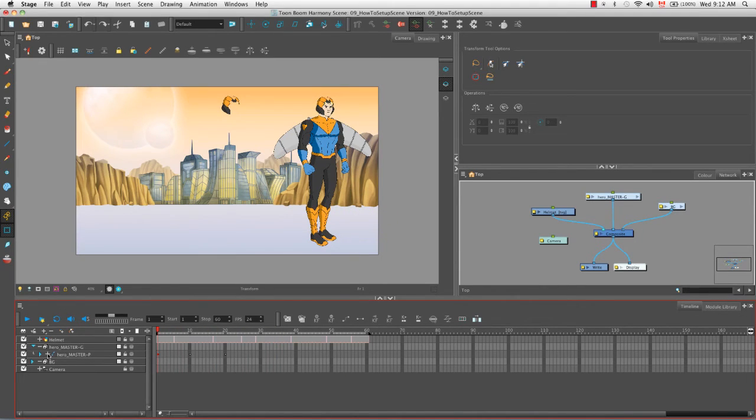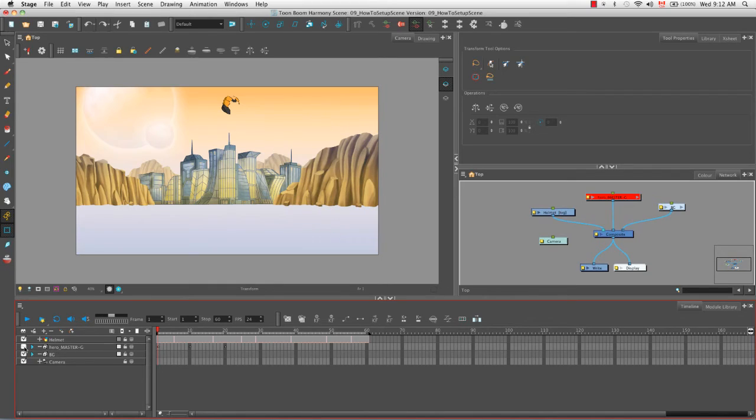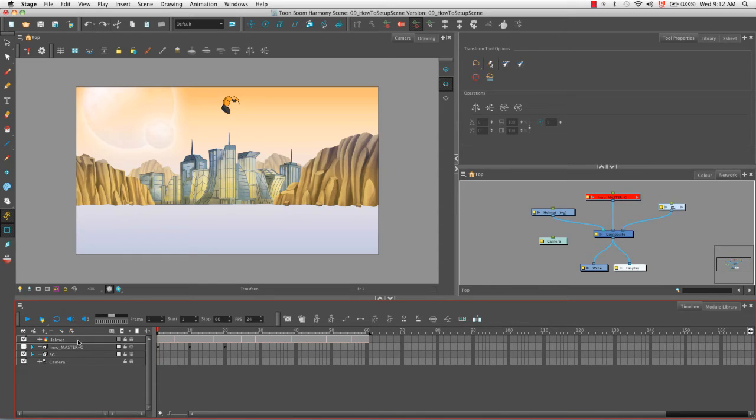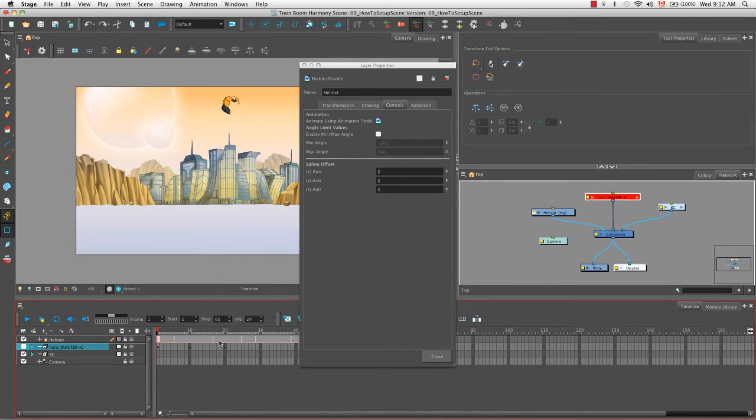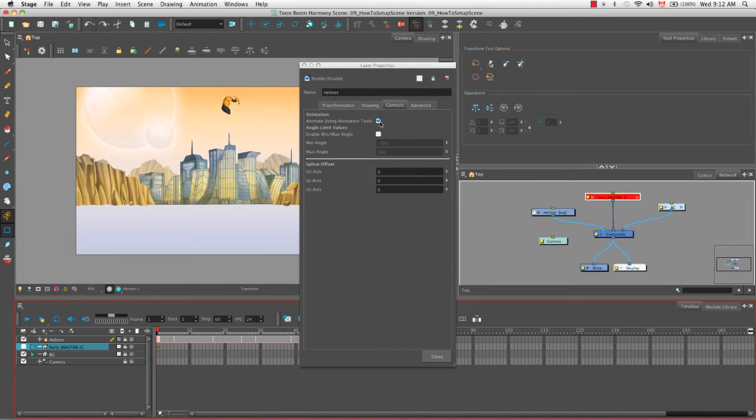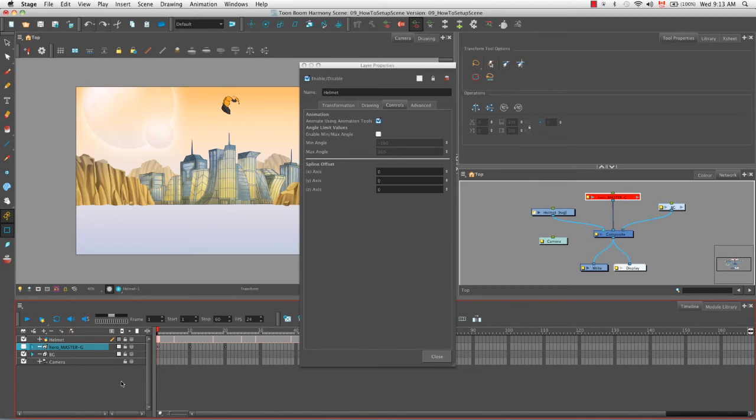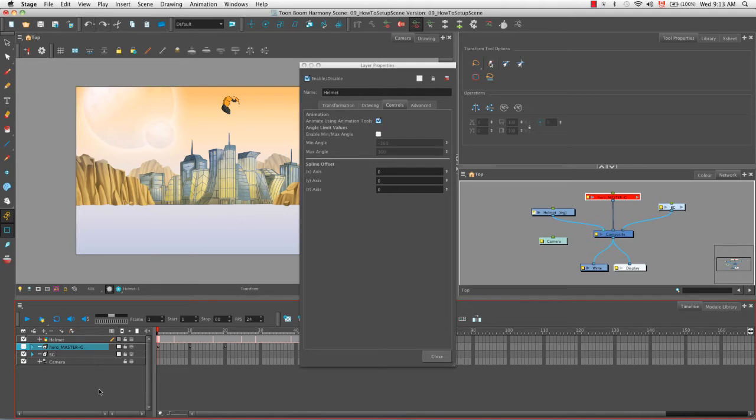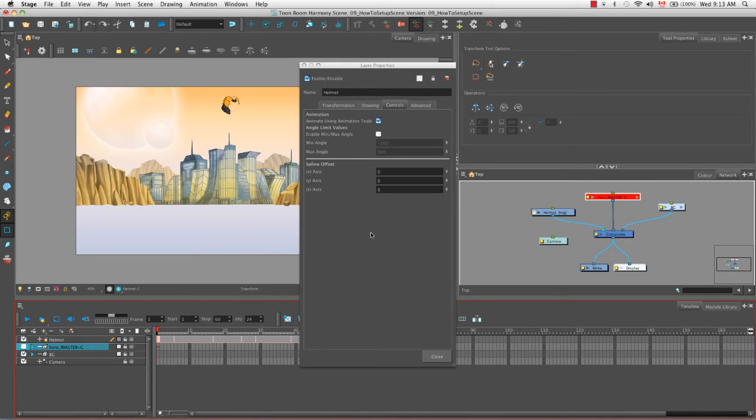I'm actually just going to hide the Hero Master group as I'm finding it a bit of a distraction. The other thing that you could do is you can always double-click on the drawing layer, and then under the Control tab, you can either select or deselect animate using animation tools. What we changed in the preferences globally changes the way that drawing layers are created in our timeline, either giving them the ability to be animated directly or by taking that away. But if you want to change that option just for a single drawing layer, you can do it in its layer properties.